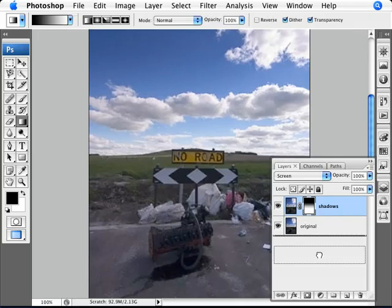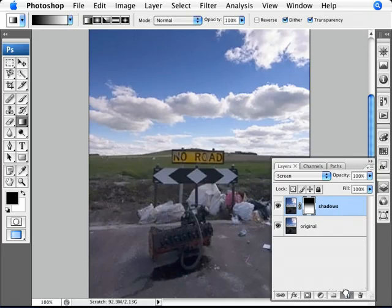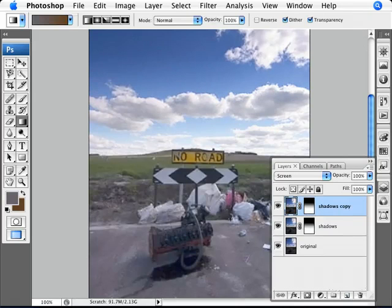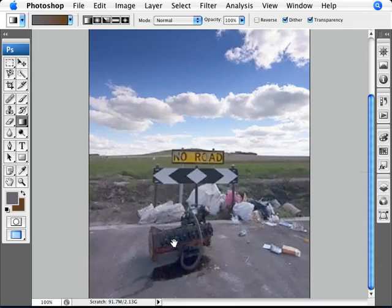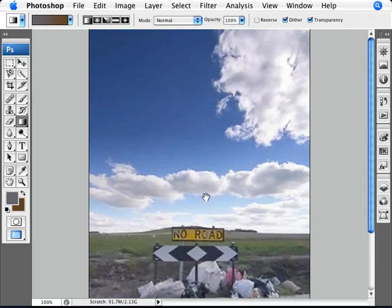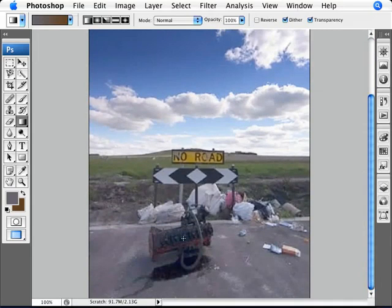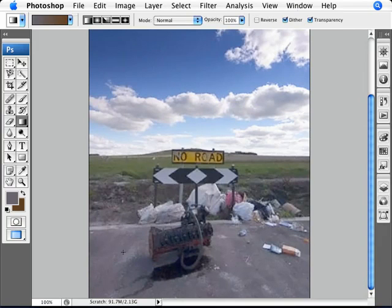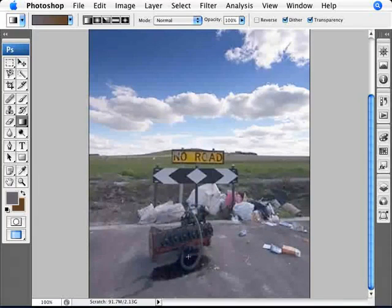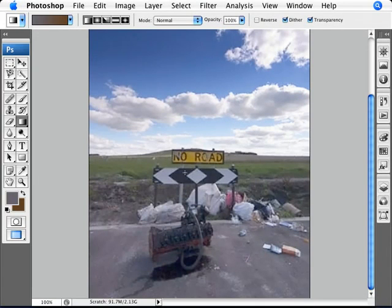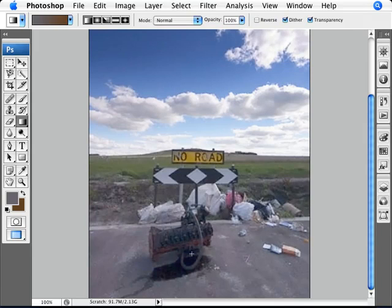Now what we need to do is just duplicate that again. As you can see, we start getting a decent amount of highlights in here. We're actually losing some shadows right now, but that's not a problem. We want to get to a point where your highlights are the most important thing first of all.